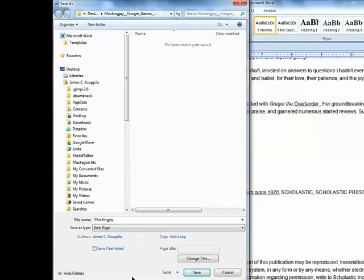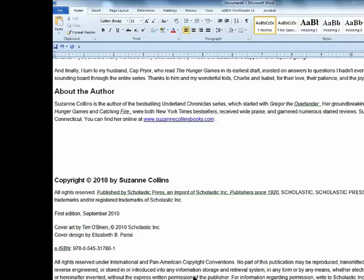And we also want to save it in the Mockingjay folder. That way I'll be able to find it. Select Save. And it takes just a moment to save that file. It's saved.